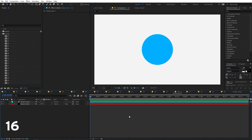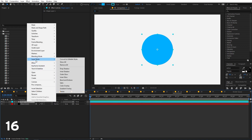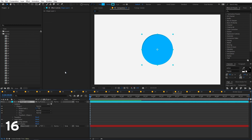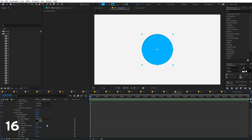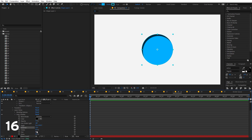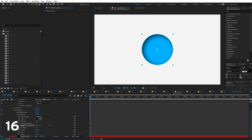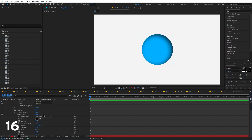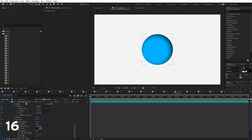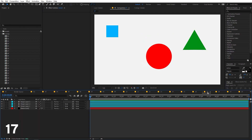After Effects has powerful layer styles that let you customize the look of a layer. Select a layer, right-click, and go to Layer Style. You'll see options like Drop Shadow, Glow, and more. Play around with the settings to get interesting results — all without applying a separate effect, as everything is contained within the layer.